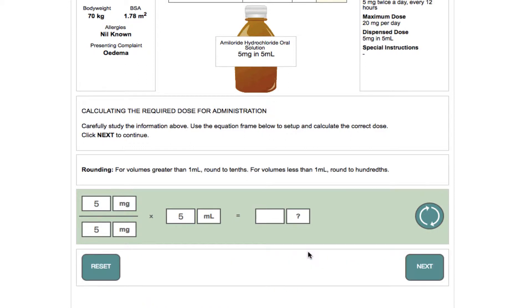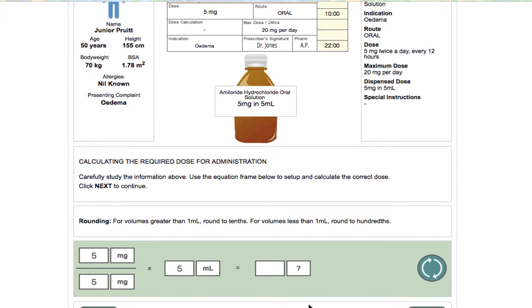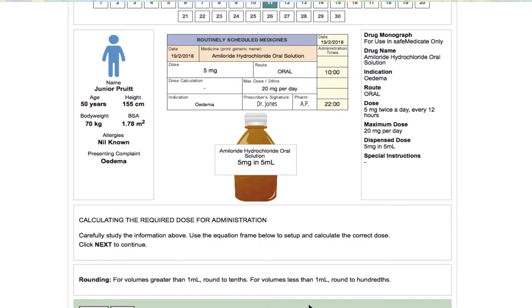The second component of a typical liquid medicine question is calculation competence. This is calculating the correct numerical value and dose or rate unit to be administered, while taking into consideration the rounding rules shown on screen.